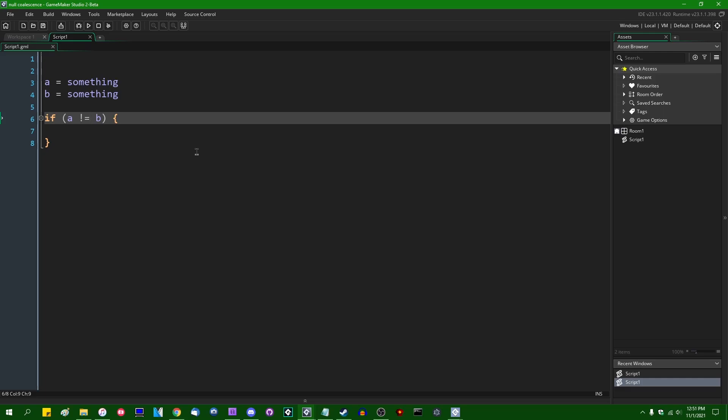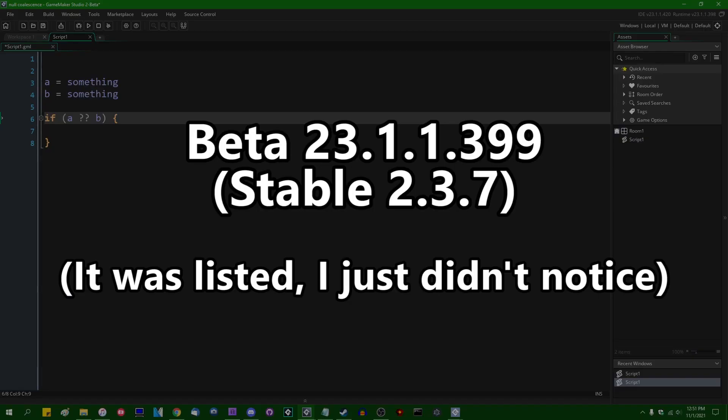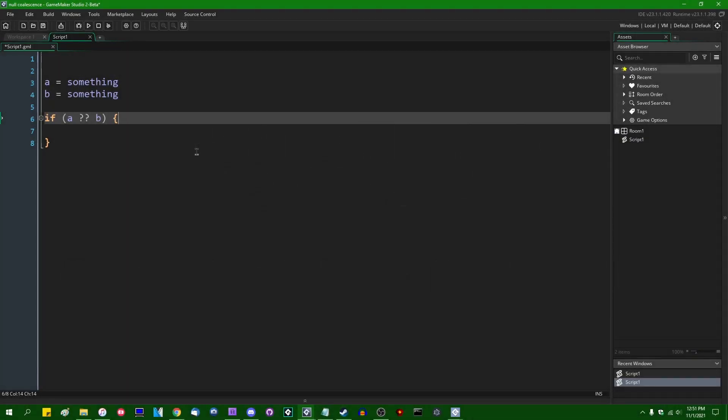And one of them was just sneaked into a GameMaker update, a GameMaker beta update, some time ago. I'm not exactly sure when it was added. And that is what you see on the screen in front of you, question mark question mark, the null coalescence operator.